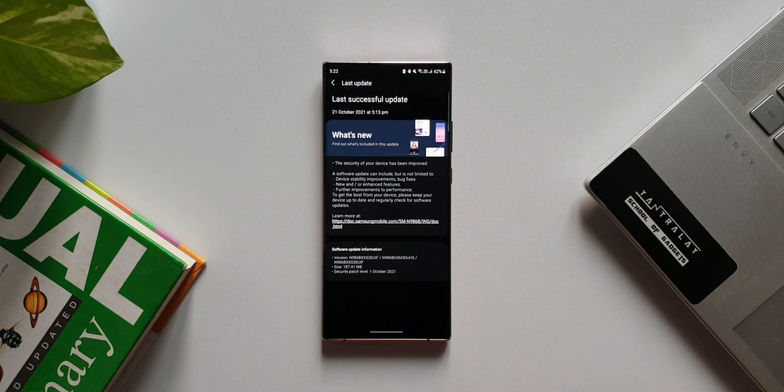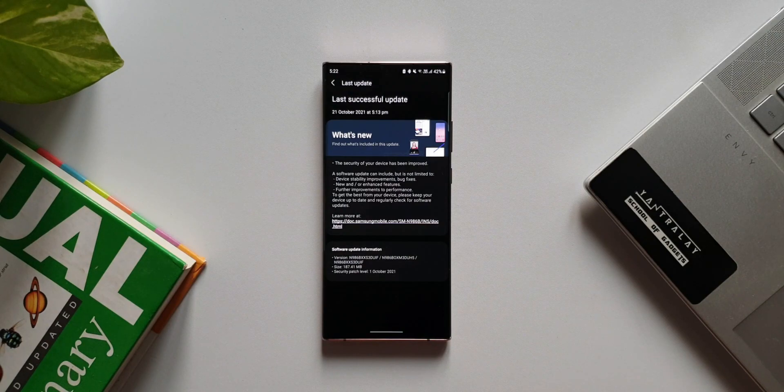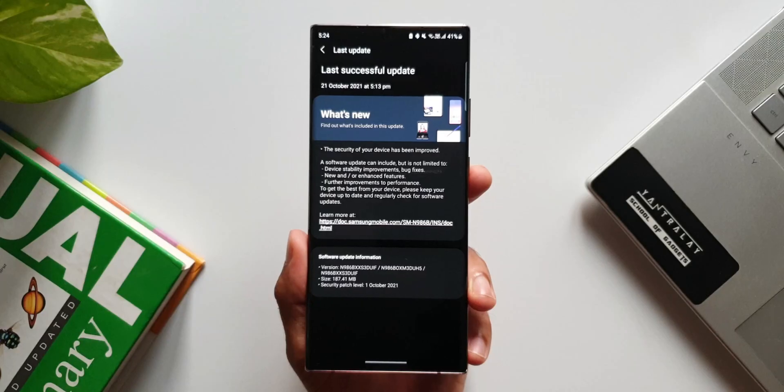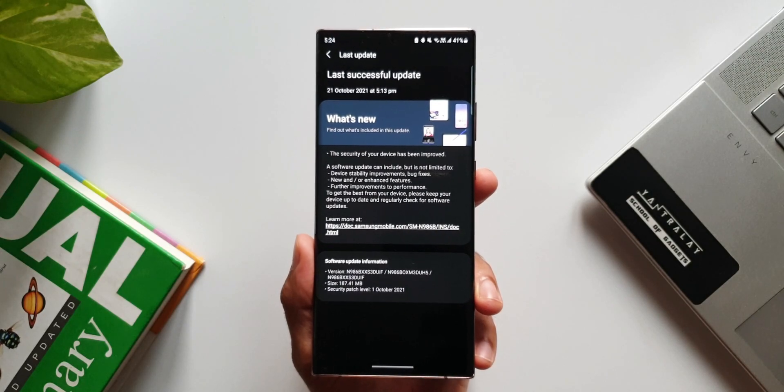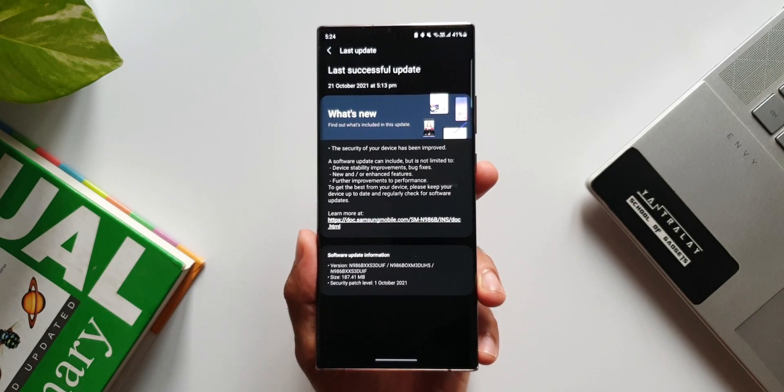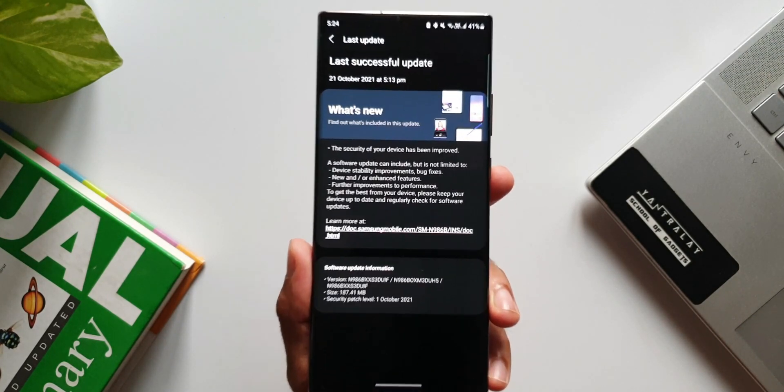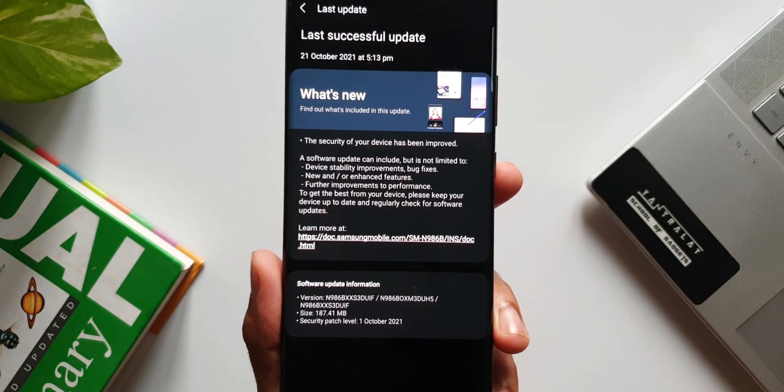Without any new changes, this is a pure security patch we have here. The size is about 187.41 MB and the changelog talks about the regular stuff here.